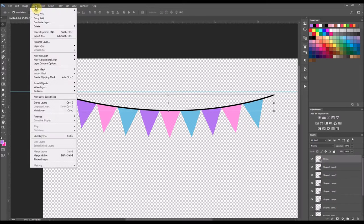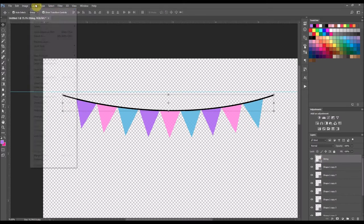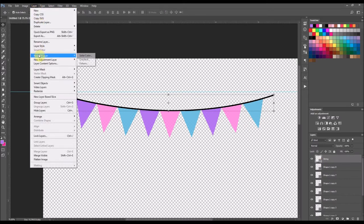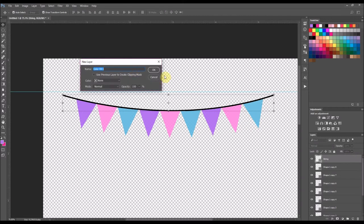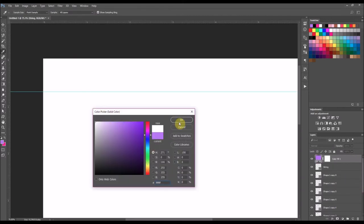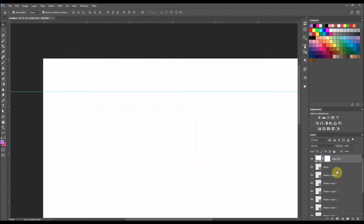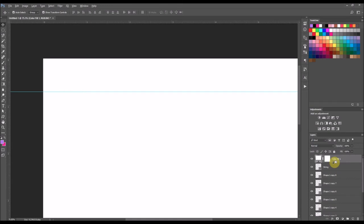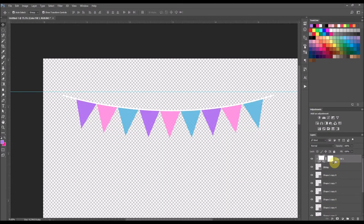You actually have to come up here to layer and then select new fill layer and then select solid color. And we're going to turn that white and select OK. And then you want to clip that color fill color onto the string. And how to clip it, I push down my alt button. As I highlight the color fill then I push my alt button and I put my mouse in between the two layers and then I left click and it will turn that string to be white.